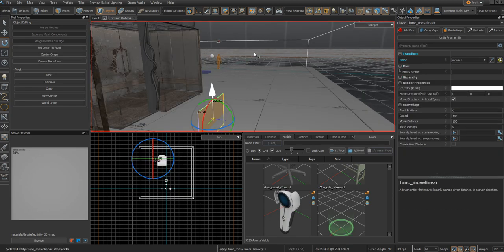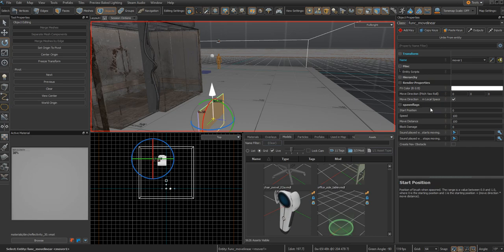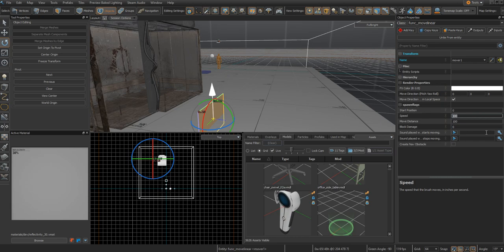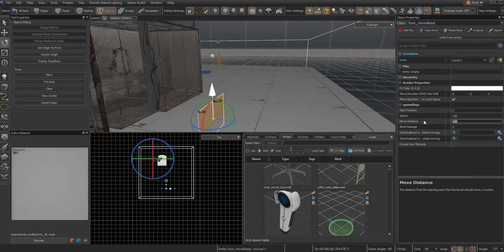In your func_move_linear, you want to go to the move distance and speed and change this to your desired variables. The move distance is how far in inches you want the elevator to move, and your speed is how many inches per second you want it to move. For this tutorial, I'm going to keep it 200 and 100, so it takes two seconds to go 200 inches.